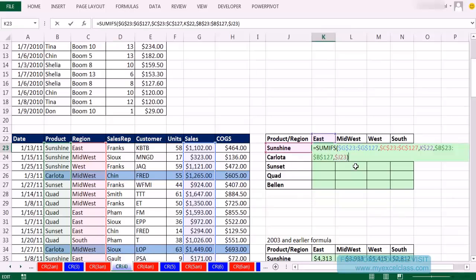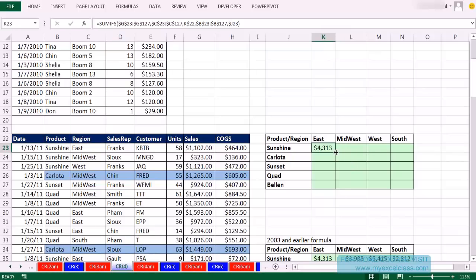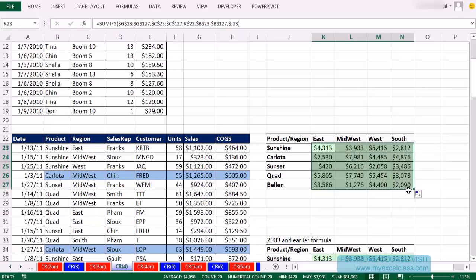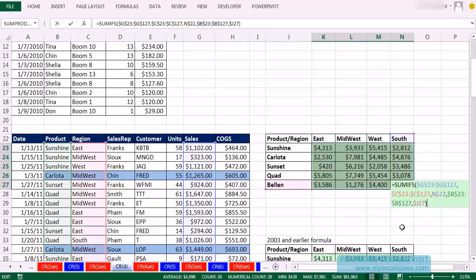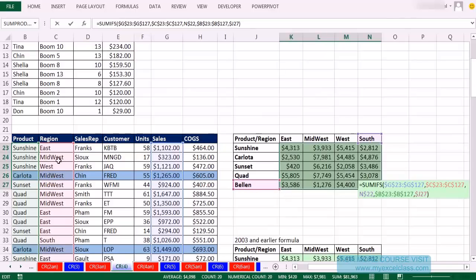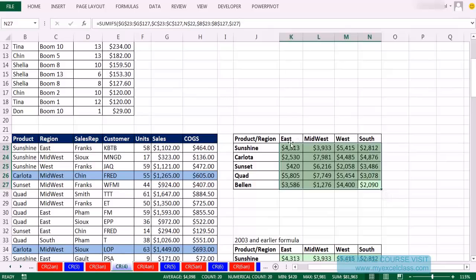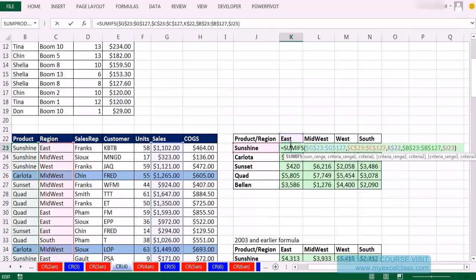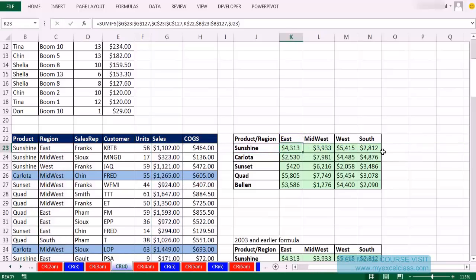Go to the diagonally furthest cell and hit F2 — absolutely amazing. All the ranges are locked perfectly as absolute, and it got Bellin and South — the actual column header and row header — perfectly. Because we know how to create one formula and copy down and over, we create one formula instead of four separate formulas.